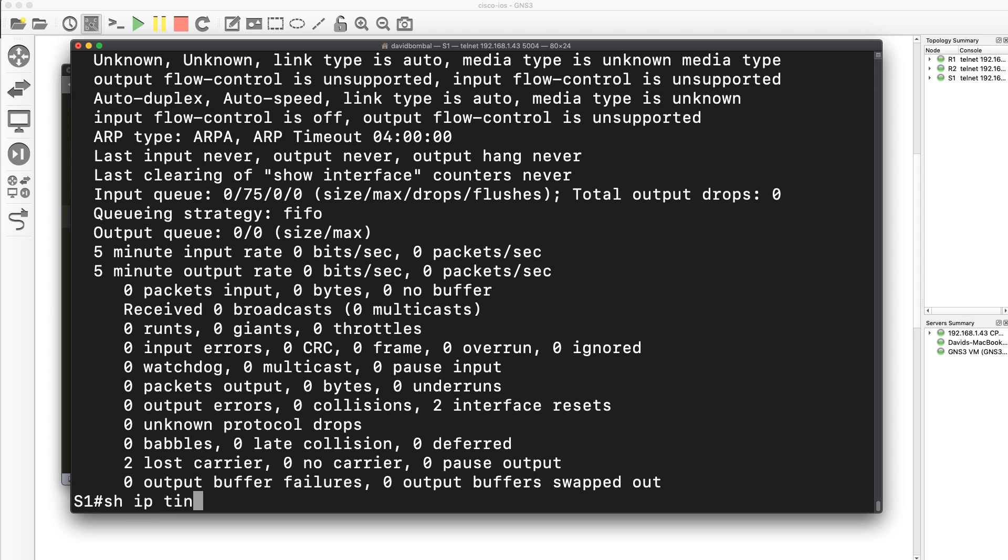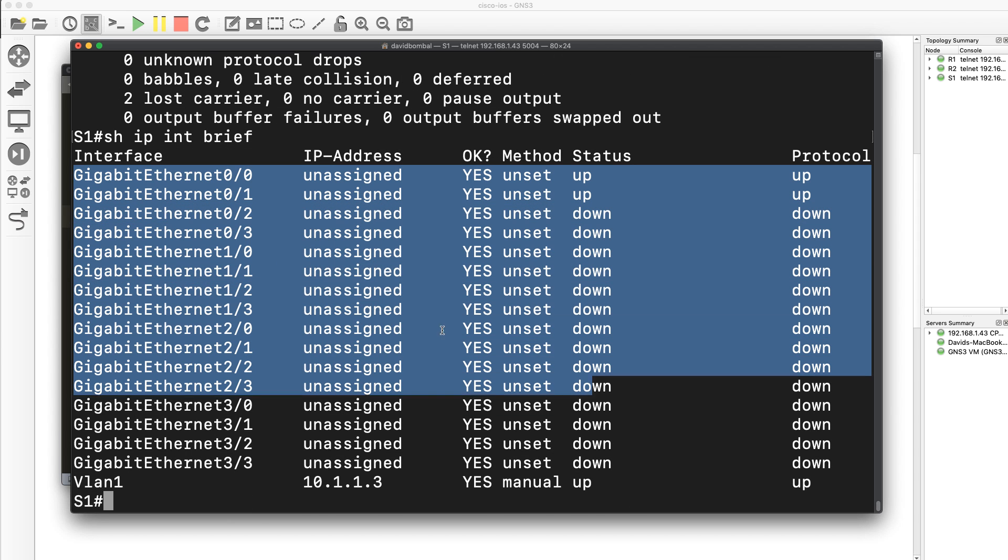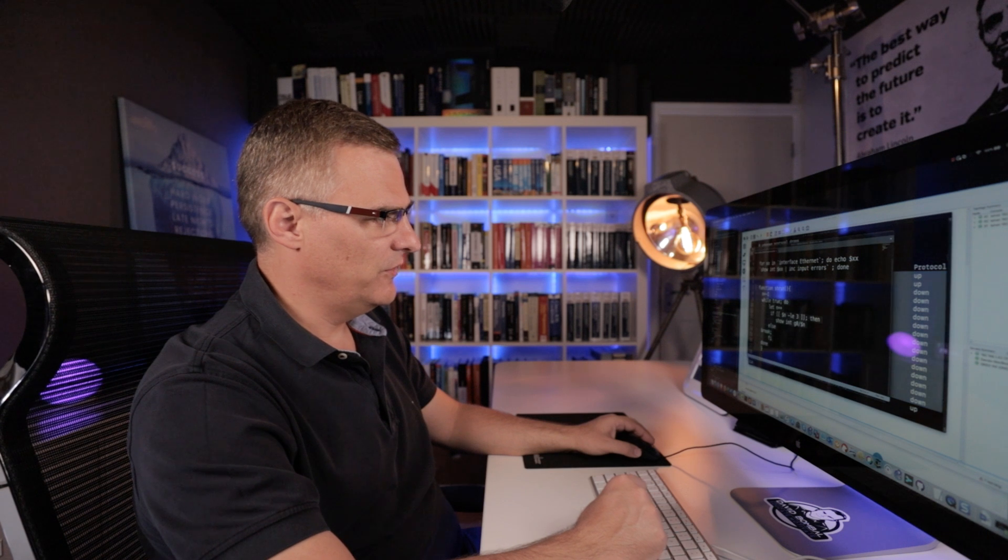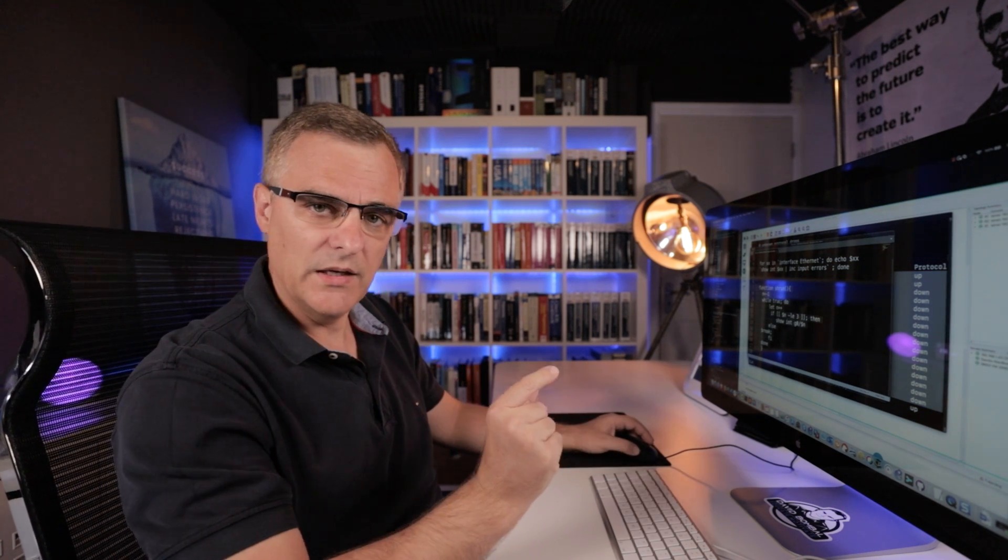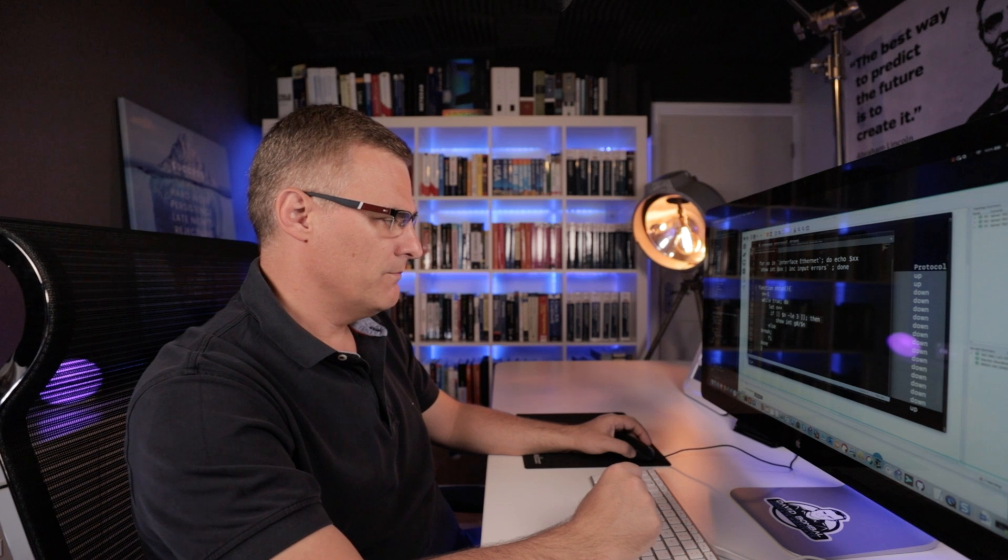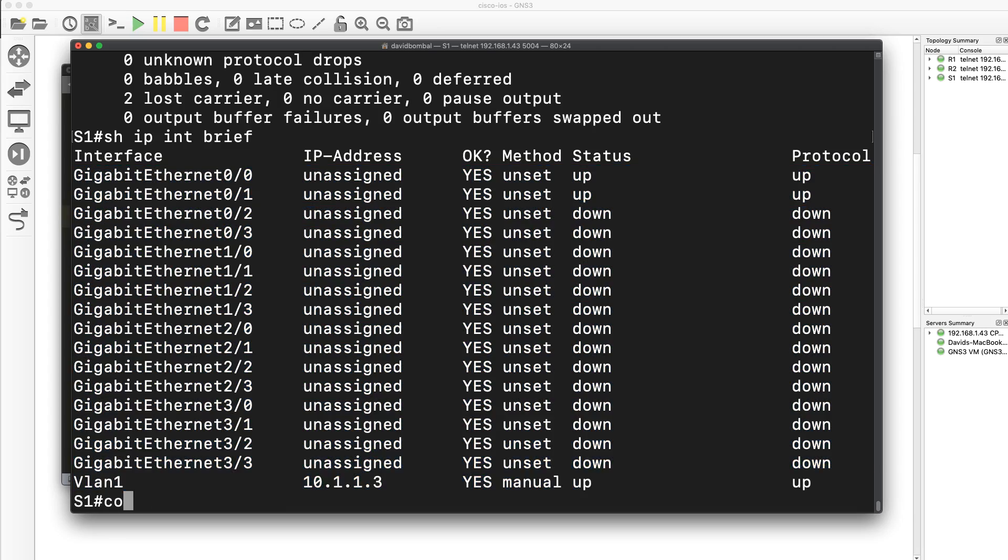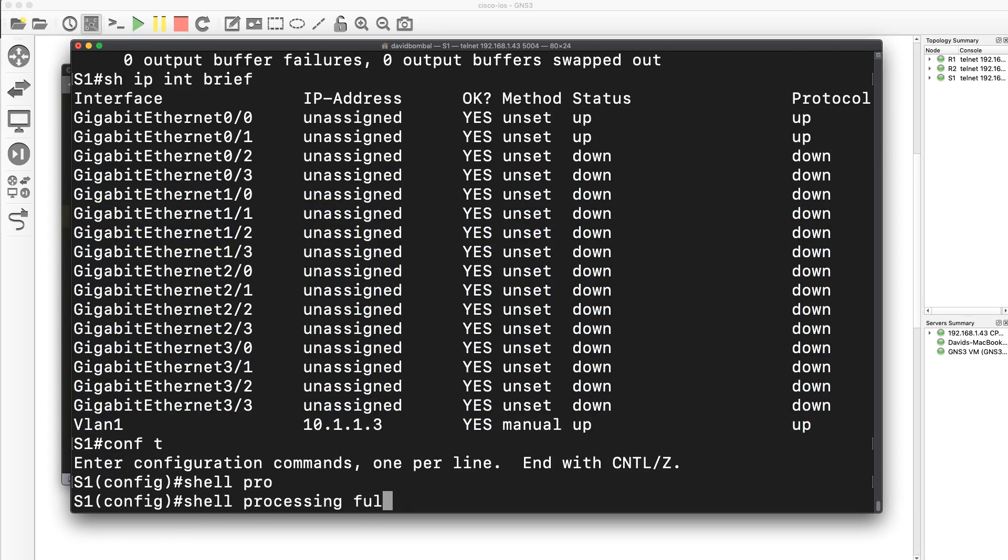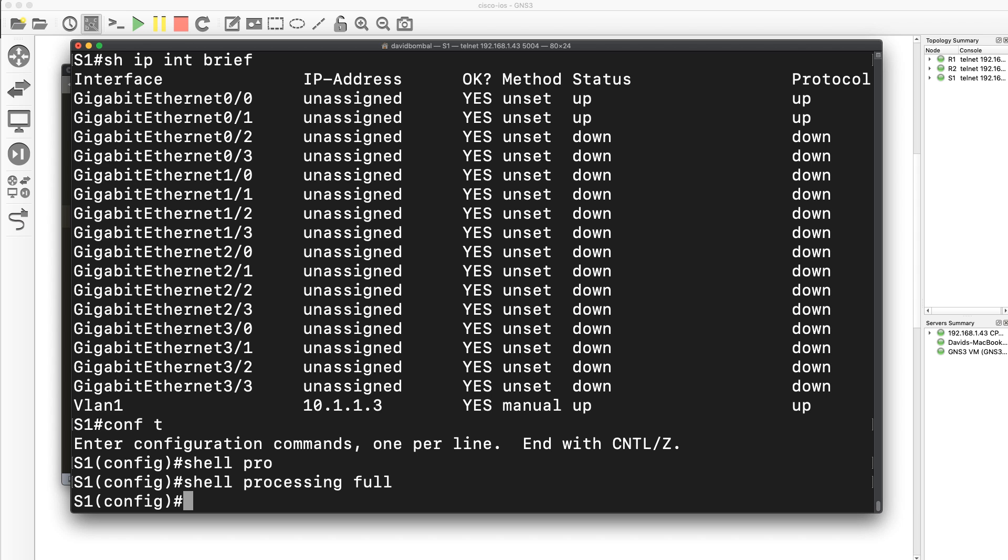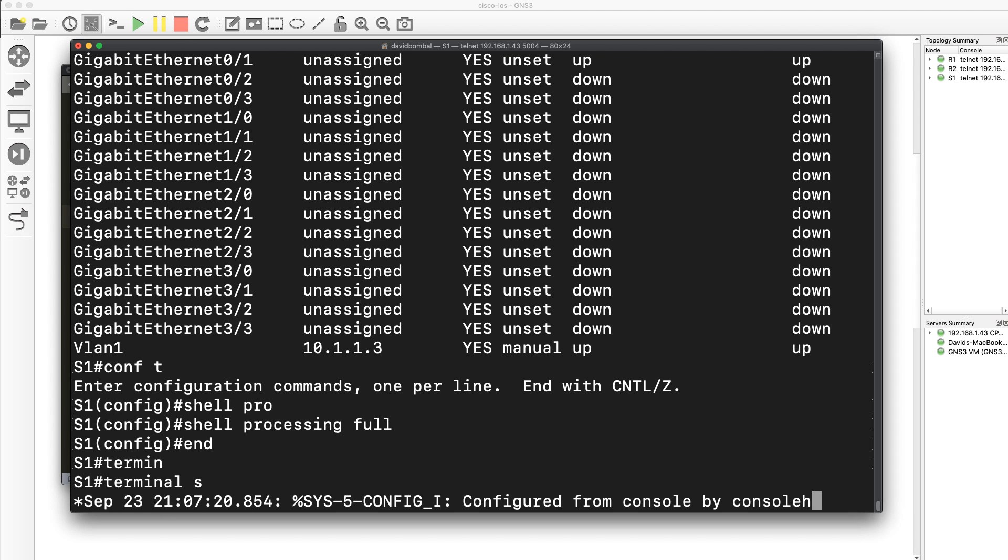Now there are more interfaces than that on the switch. A whole bunch of interfaces are available on the switch. But what I wanted to show you is that you can run Linux scripts directly on the Cisco IOS by simply enabling shell processing full, either globally on the switch or just typing terminal shell.